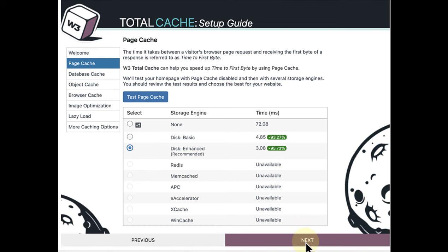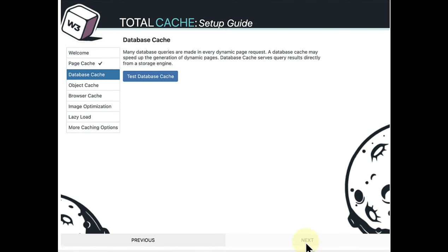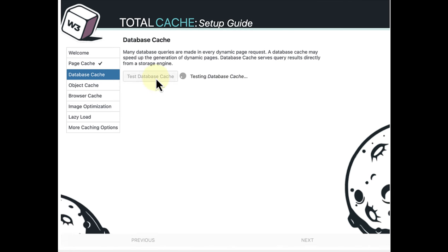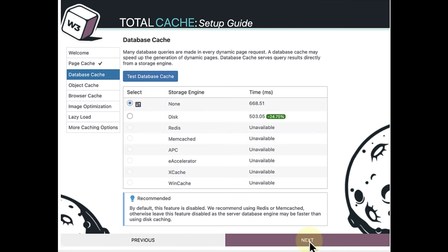Then we can click on Next and select Test Database Cache. Now, at the bottom below recommended, it actually says leave this feature disabled as the server database engine may be faster than using disk caching.